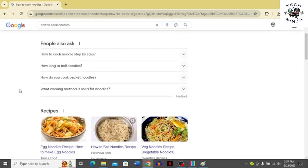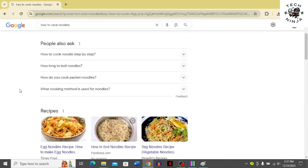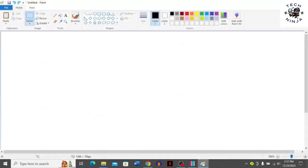For example, I'm going to take a screenshot of this page. Now on your keyboard you have to press the Print Screen key and then go to your Paint on your PC.